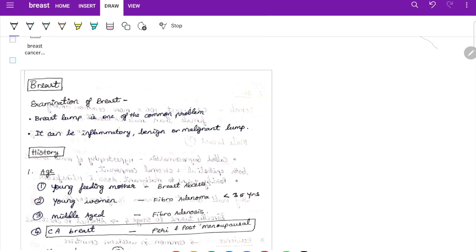This topic will be covered in a brief manner to help you pass your exam very well, ensuring the flow of history taking and examination is perfect while presenting a case. I am not going to cover breast cancer or theory topics completely — just the flow of history and examination. A breast lump is a very common problem.